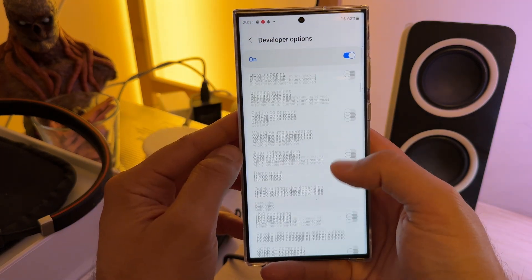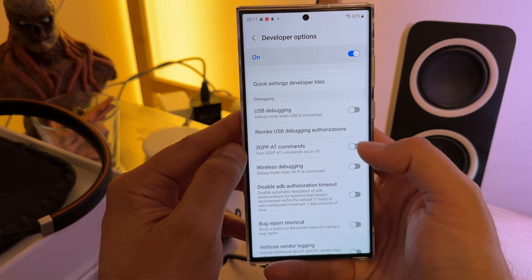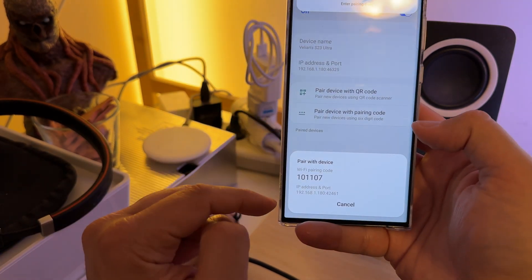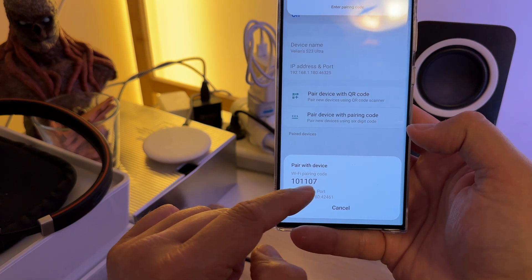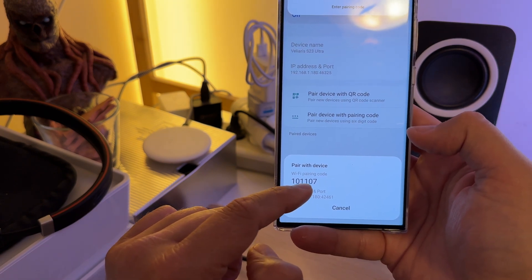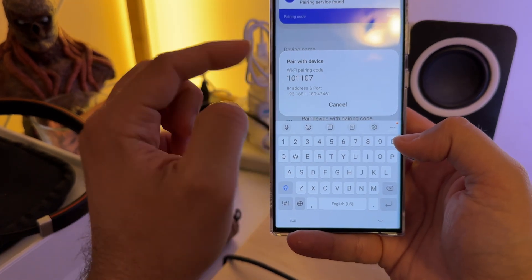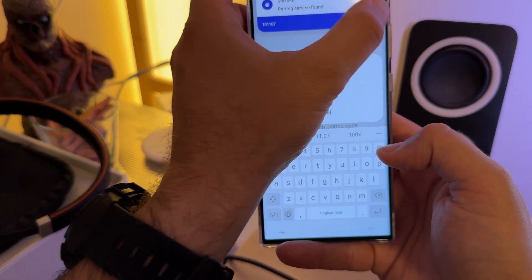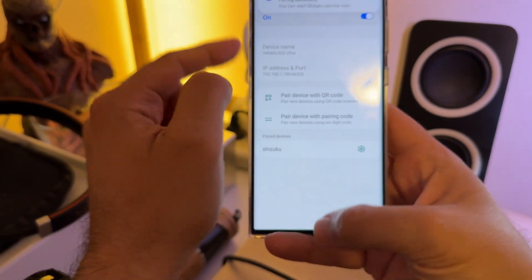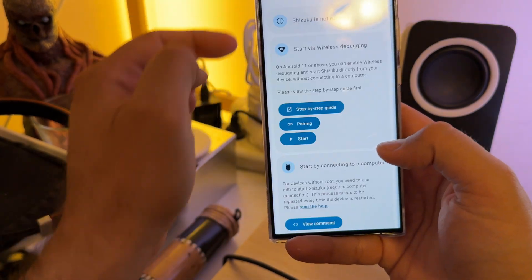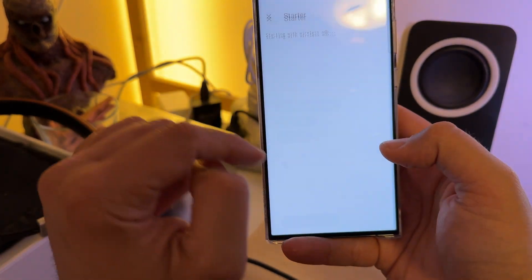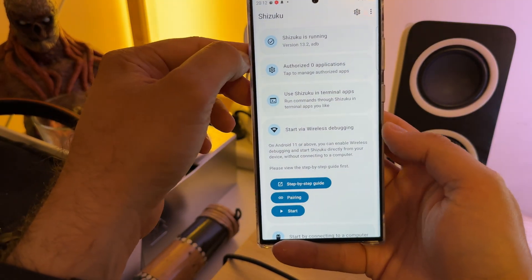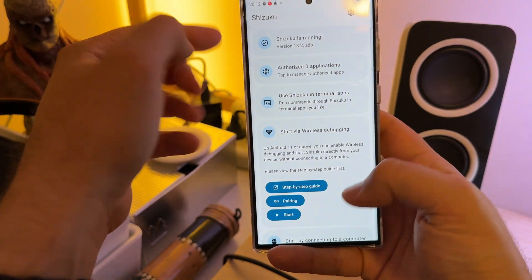Now you need to enter the developer options, scroll down, and enable wireless debugging. Go back inside the developer options, click on 'pair device with a pairing code,' and you can see the code is there — it's 101107. Enter the pairing code, 101107, and click send. Now Shizuku pairing is successful, so you can return back to Shizuku and start the Shizuku service by clicking start. If everything works correctly and you've paired the service, you're going to see 'Shizuku is running.'